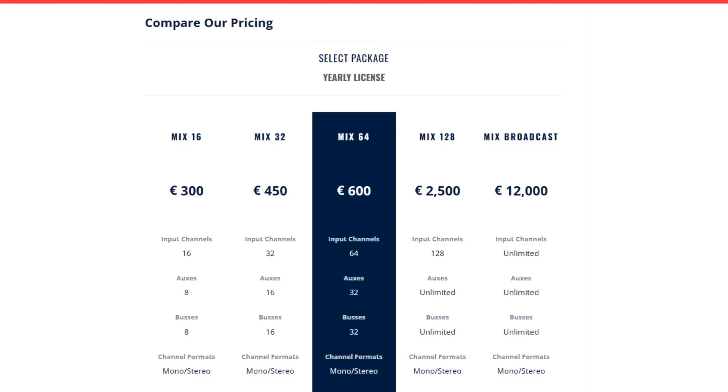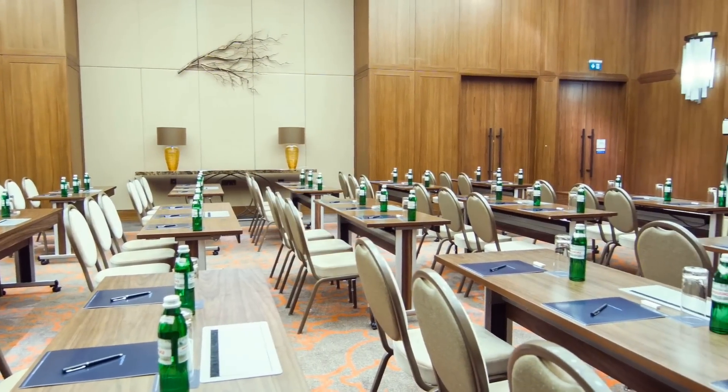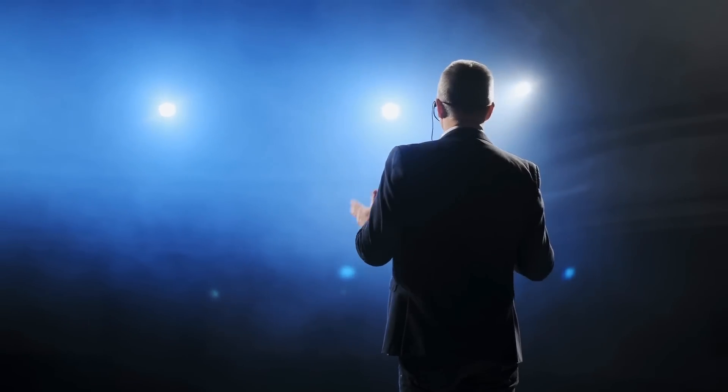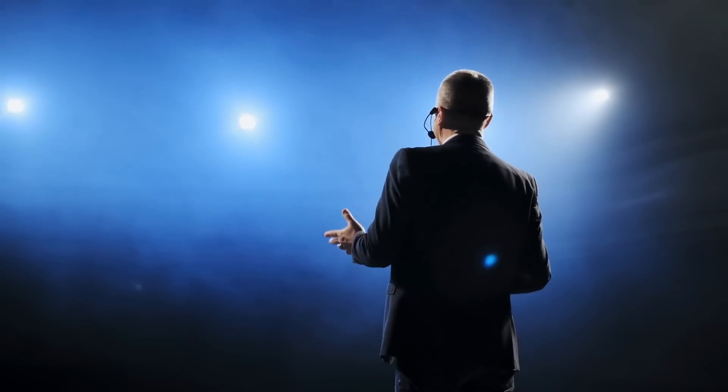The second key strength is scalability. You only have to pay for the channel count and performance you need. They have different pricing options — Mix 16, 32, 64, 128, and Broadcast — so depending on how many input channels and buses you need, you can pay accordingly. So if you're just making a small breakout rig, it's not a whole lot. If you need something to scale all the way up, you can upgrade to there.